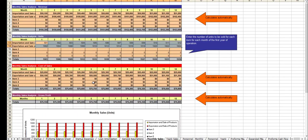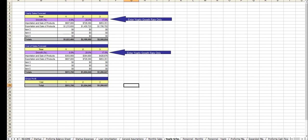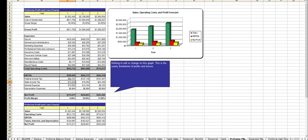From there you enter in your revenues per month for year one, your growth rate for year two and year three, and out comes your profit and loss statement.